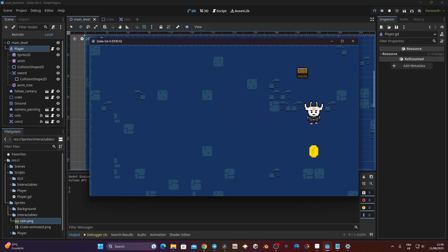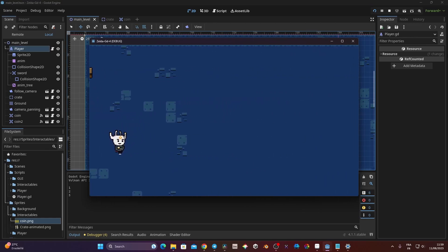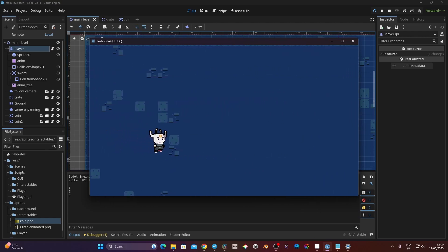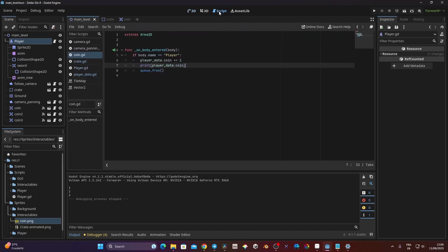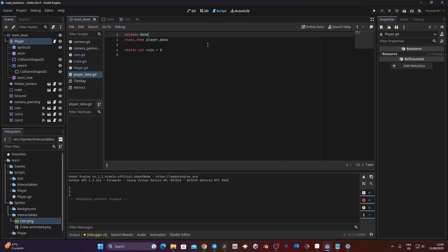In this video I'm going to show you how we can create coins that we can collect, and how we can store that information into a separate script using a new feature in Godot called static variable. I'm going to show you how to configure a script that can be accessed by all the nodes in your game and how you can store information in it. Let's get started.